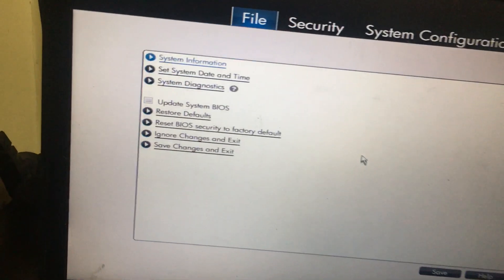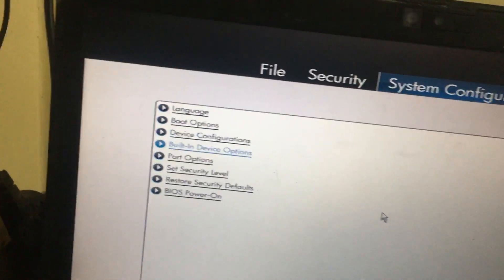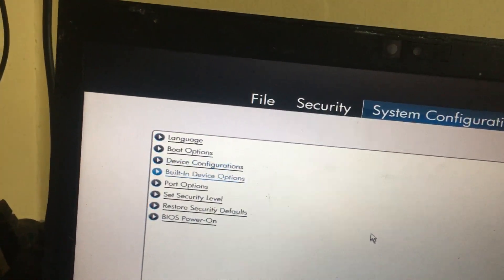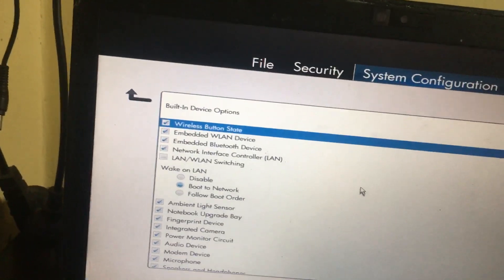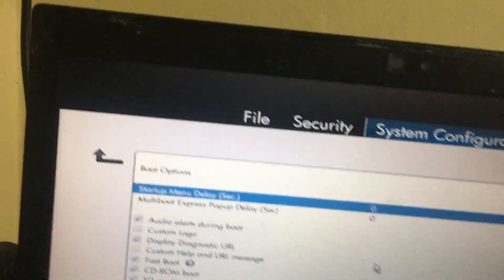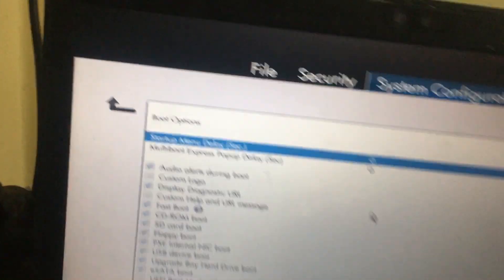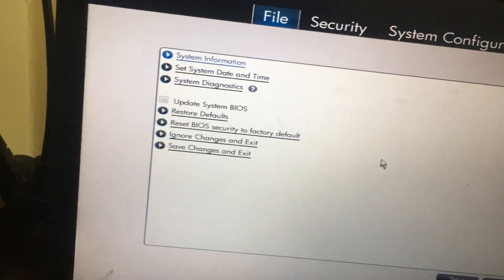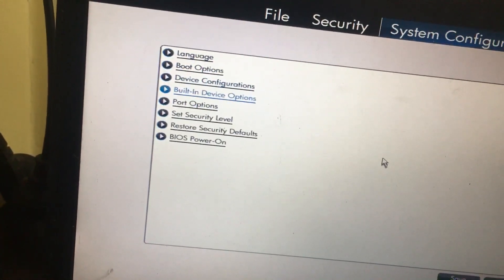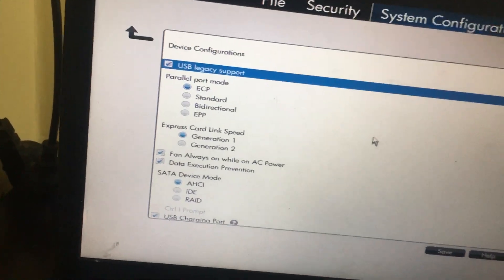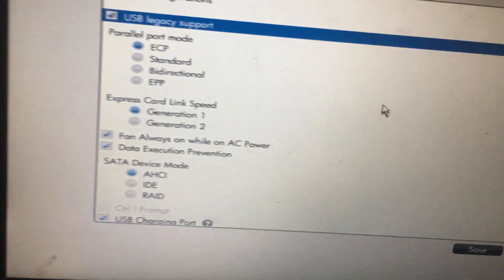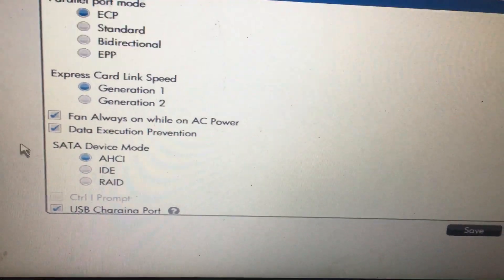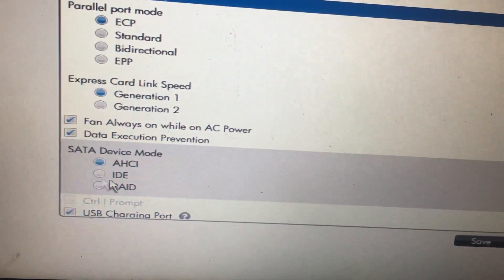In the BIOS options, go to System Configuration. In device configuration, you will get an option called SATA device mode.